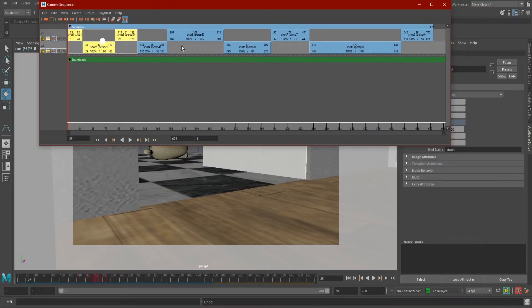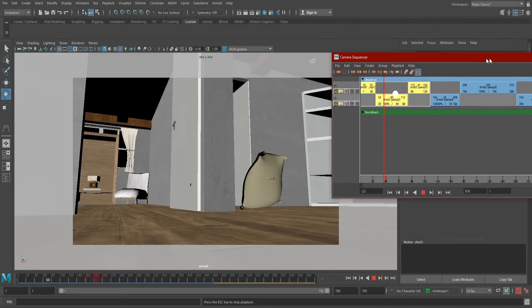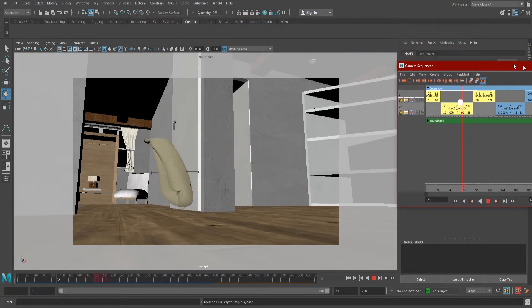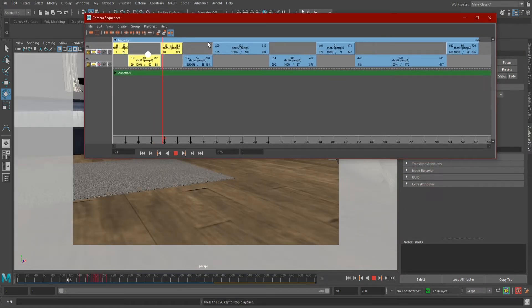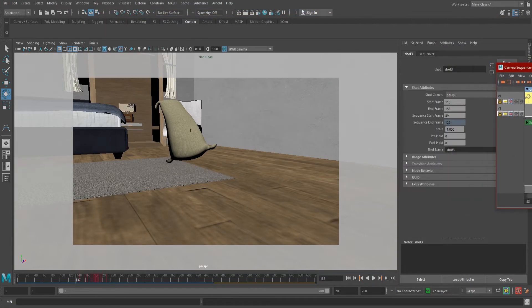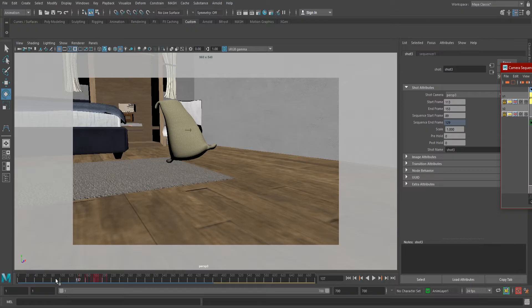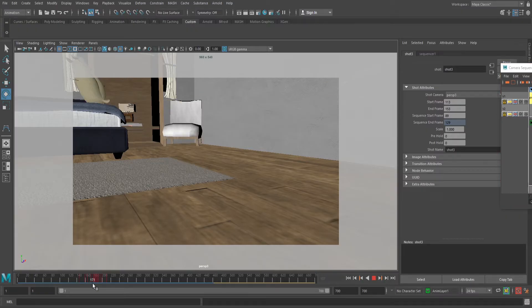Now if we click play in our sequencer, our viewport will play all of the camera cuts we made, but if we click play on the timeline, it only plays that viewport's active camera. If we aren't happy with the length of a shot, we have a couple of options.